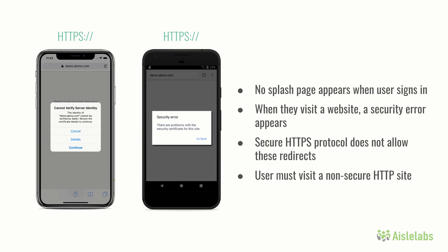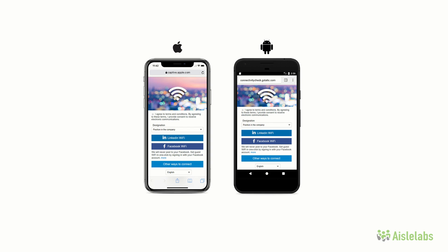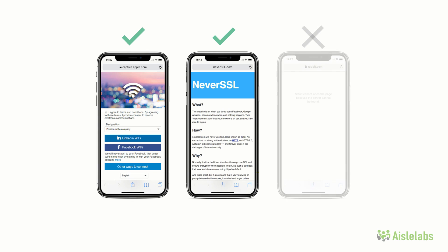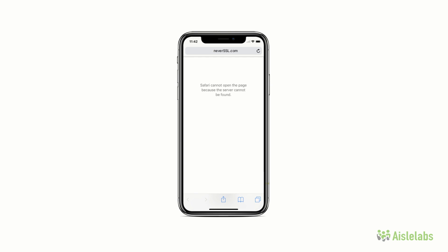Secure HTTPS protocols do not allow such redirects in order to protect the user. A user must visit a non-secure HTTP site. A quick way to check this issue is to visit a website without HTTPS. We suggest trying to visit neverssl.com, which does not use HTTPS. If a splash page then pops up, authenticate as normal. If the splash page authentication takes place successfully but a user still does not have full internet access, it may be because the RADIUS authentication step failed. This is usually due to a firewall configuration error. If the neverssl.com webpage did not load at all and no captive portal appeared, then it may be a configuration issue.